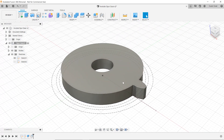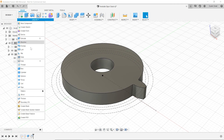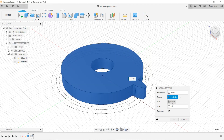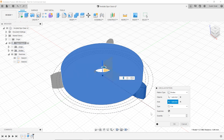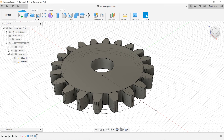Now we want to use a circular pattern to copy the gear tooth all the way around. Go to Create > Pattern > Circular Pattern. The pattern type is Bodies — we want to duplicate the body. For the axis, we rotate around the Z axis. For quantity, we use our parameter numteeth. Hit OK, and it produces our gear.